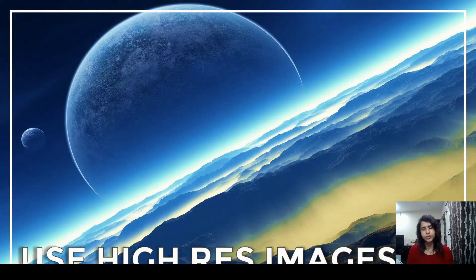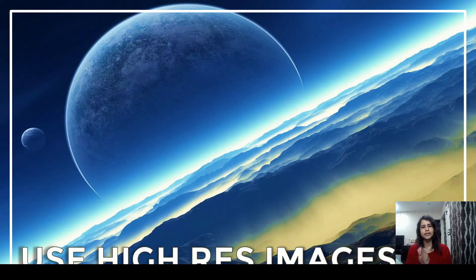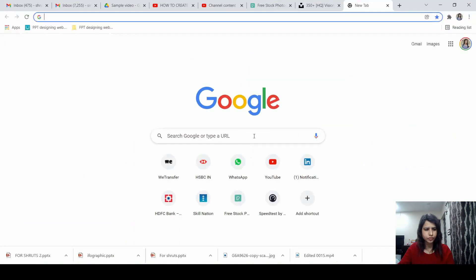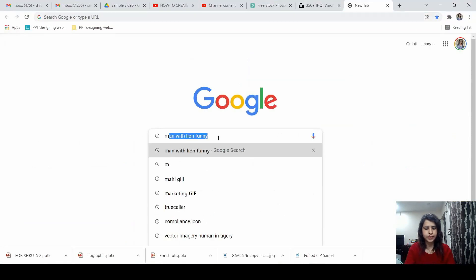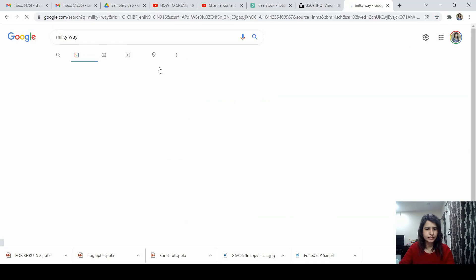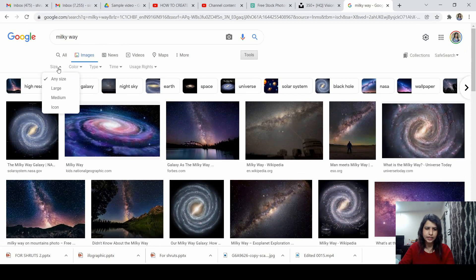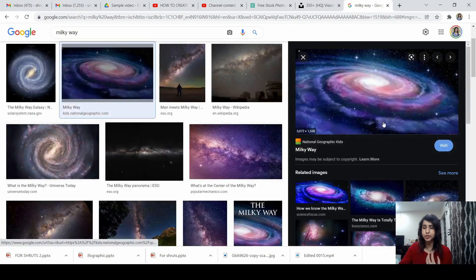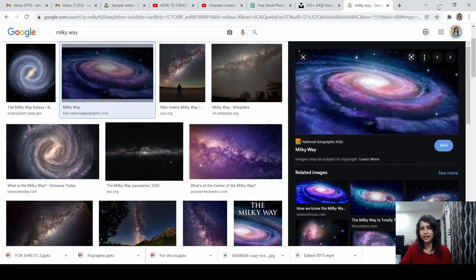Use high resolution images. Especially for presentations where you're using full-picture slides, it's always a great idea to look for a high resolution image. When you're searching for an image on Google, go to Tools and select the large size filter. In most probability, that picture will be usable for full screen without pixelating, because pictures which pixelate are not able to create any impact.